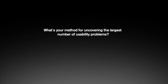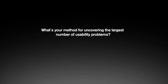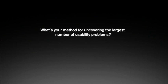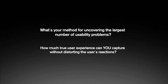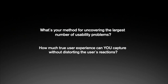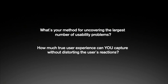What's your method for uncovering the largest number of usability problems? How much true user experience can you capture without distorting the user's reactions?